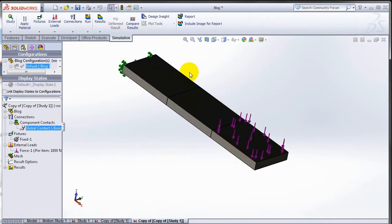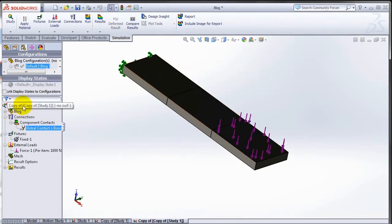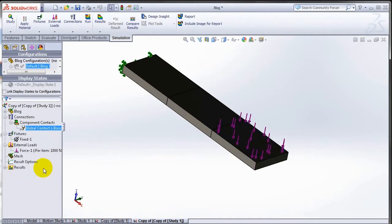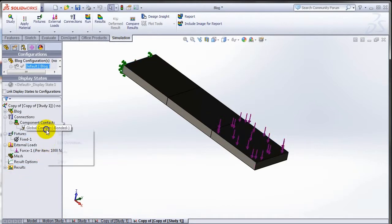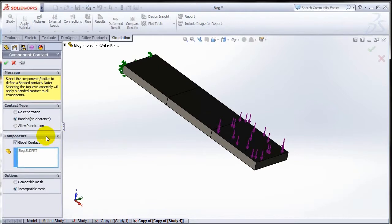If you have a pattern study which is made up of multiple bodies or multiple parts and you run the analysis on that, of course we do have one requirement here: if you have a global bonded contact, you have to use the incompatible mesh.